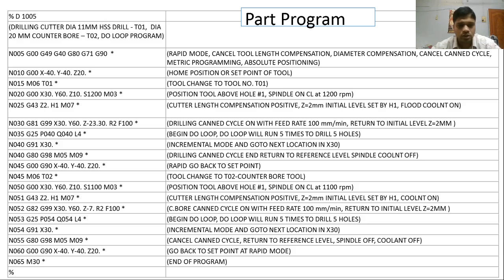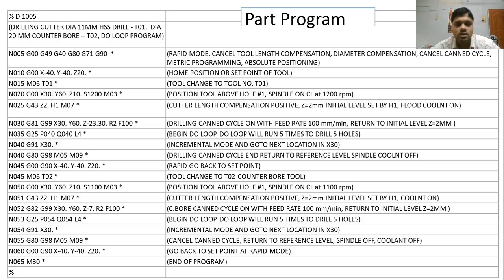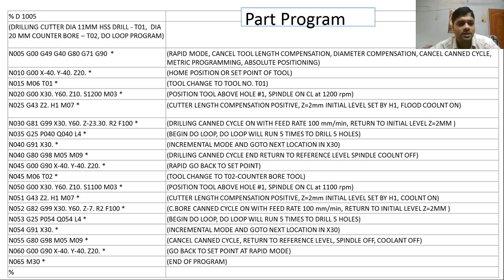The drilling canned cycle is written: G81 G99, with the first hole location X30 Y60, depth Z-23.3, R2, and F100. R2 means the tool returns to the initial level after drilling. G99 ensures the tool comes up to the initial level once it completes the drilling. After this line, the machine is set into canned cycle mode.